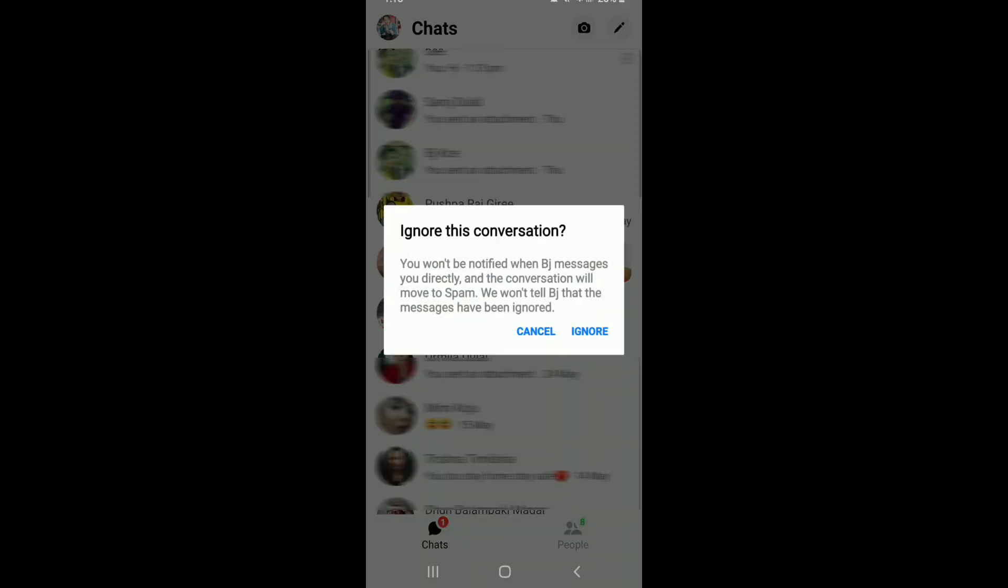Now when you're trying to ignore someone, Facebook Messenger tells you that you won't be notified when they message you directly and the conversation will move to spam, and the contact will not be messaged that they have been ignored on Facebook Messenger.